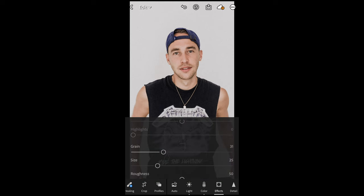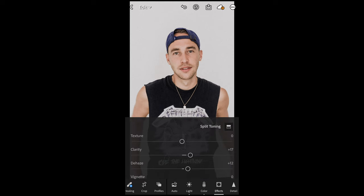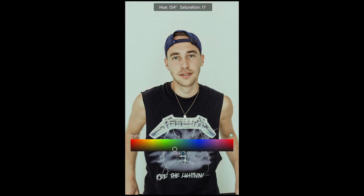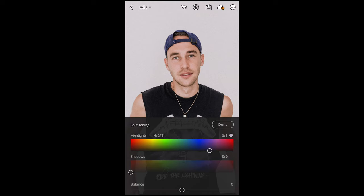Now the final color touch is what we're going to do in Split Toning on the upper right. For the Highlights, pull over to a Hue of around 270 to 276 and a Saturation really really low — around 5. It's that purple, almost blue area. And that is perfect — we are done here.